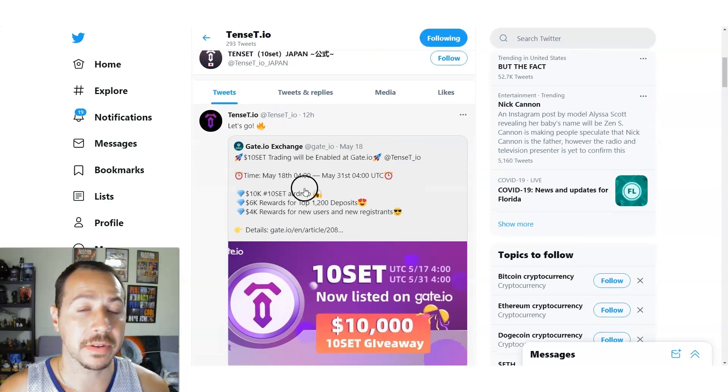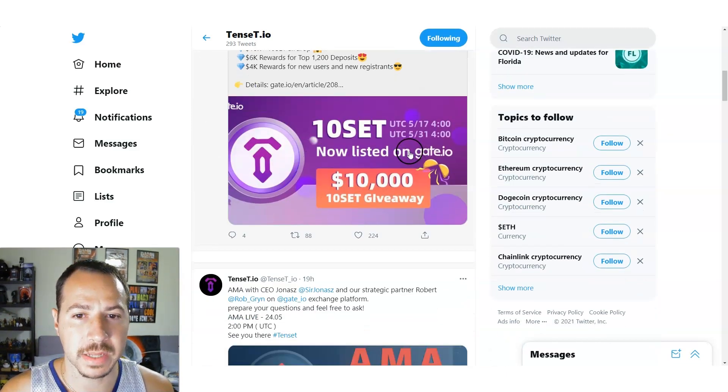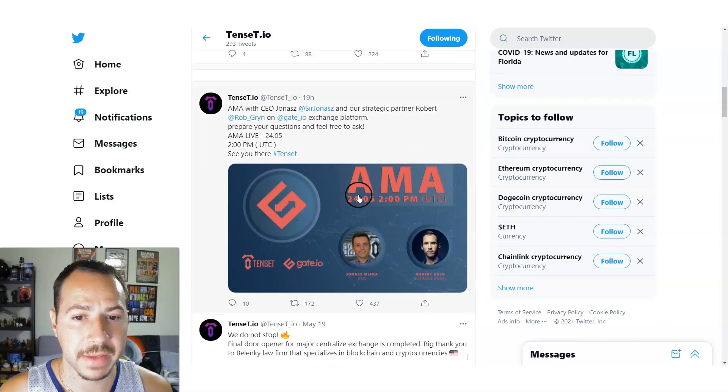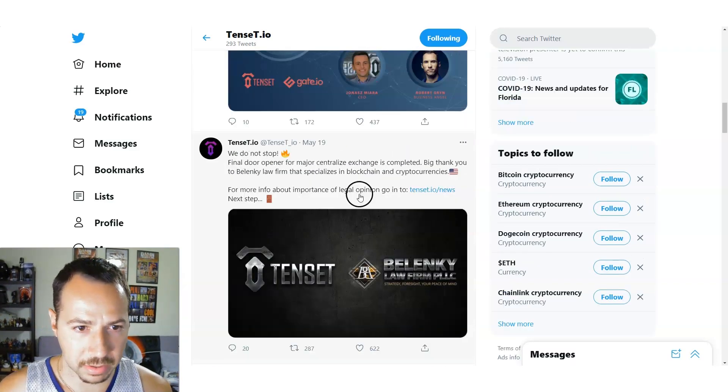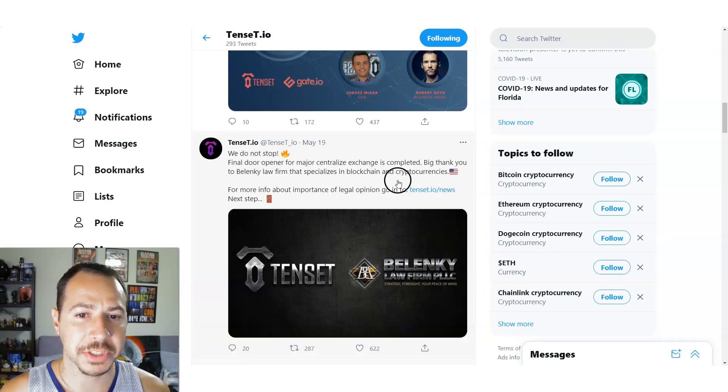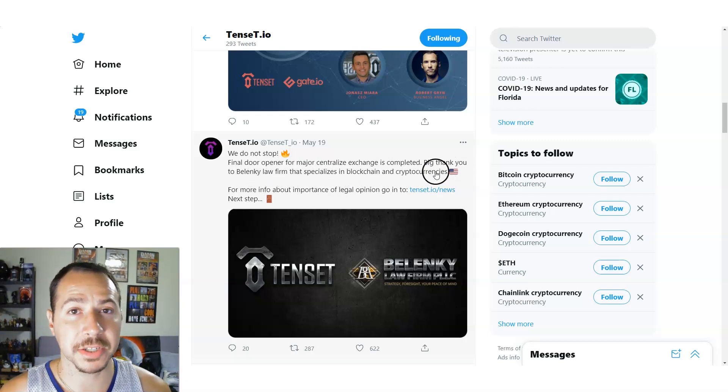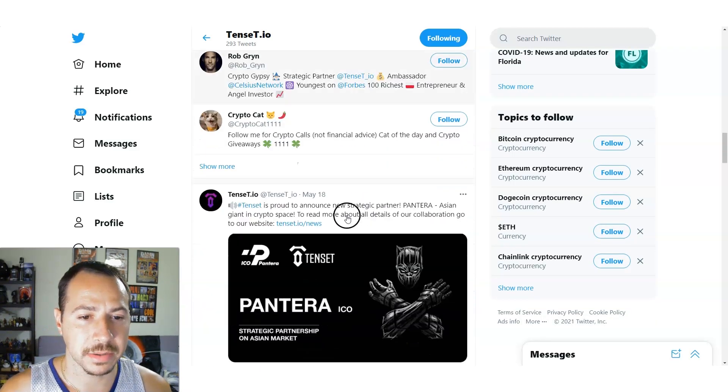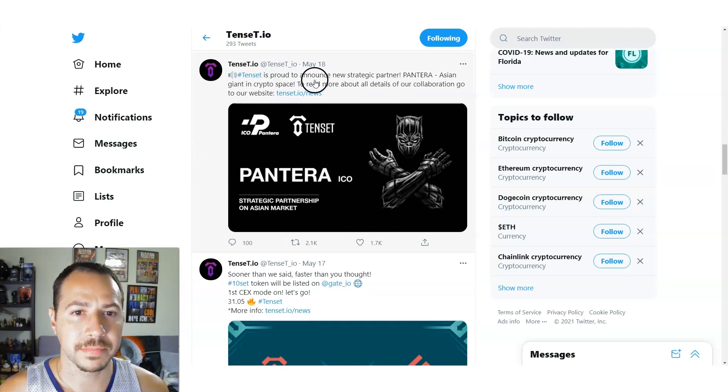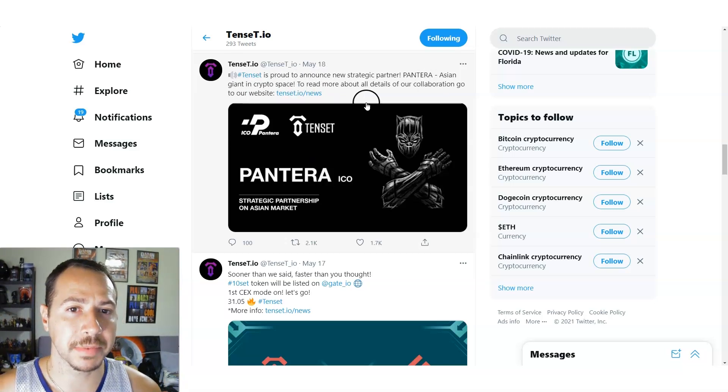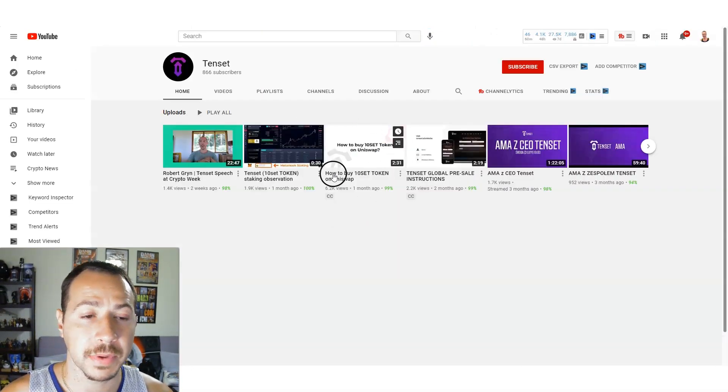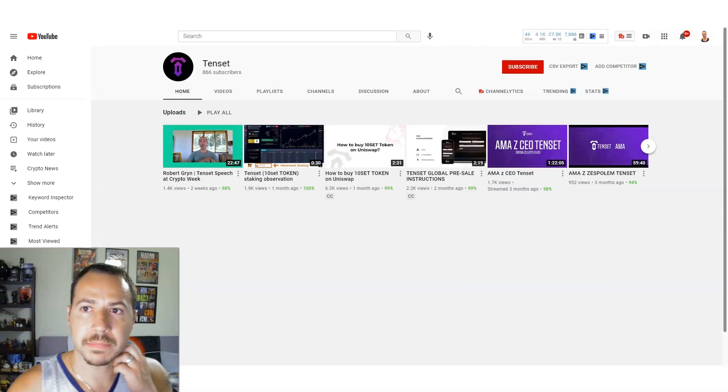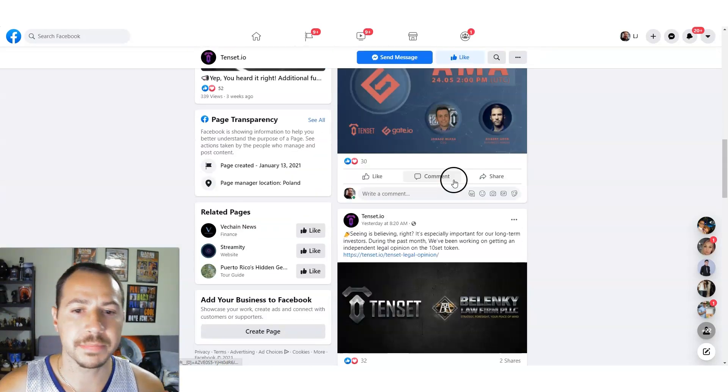Take a look at their Twitter, we have 66,000 followers. You can see they're very active and engaged on Twitter. They have a giveaway, looks like Gate.io, 10SET listed on Gate.io is a $10,000 giveaway. They have an AMA coming up with the CEO and their links to their socials. 10SET law firm, we do not stop, final door open, the majority of centralized exchanges complete. Big thank you to Bail and Plea Law Firm that specializes in blockchain and cryptocurrencies. They're on YouTube too, so you can go subscribe to them as well. Really cool stuff on Facebook as well, they have a little over 2,500 followers.